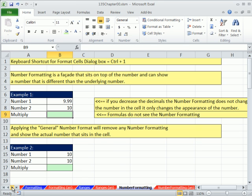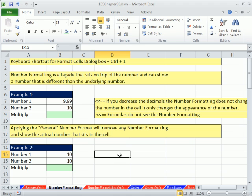Very important, this is just as important as formulas because our main goal is we don't want to be tricked by number formatting. Number formatting is a facade that sits on top of a number and can show a number that is different than the underlying number.